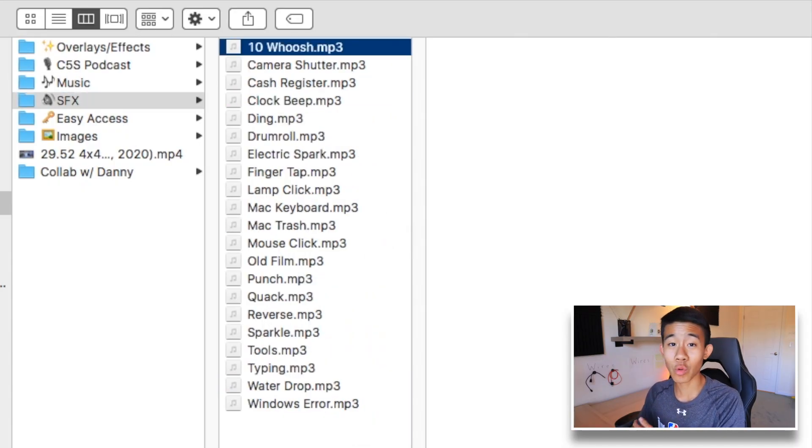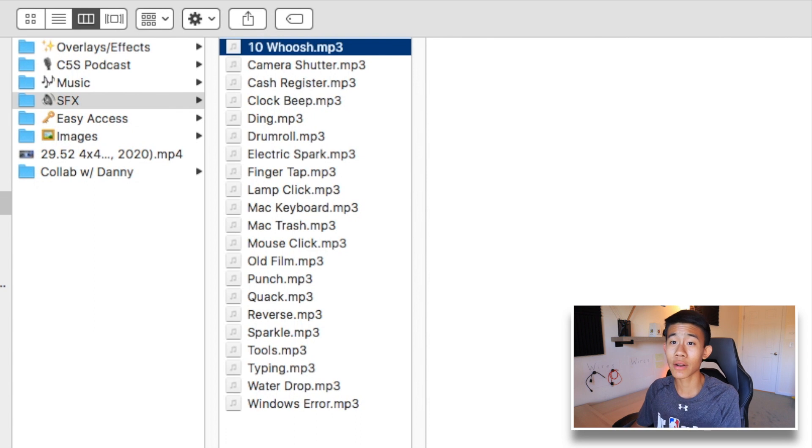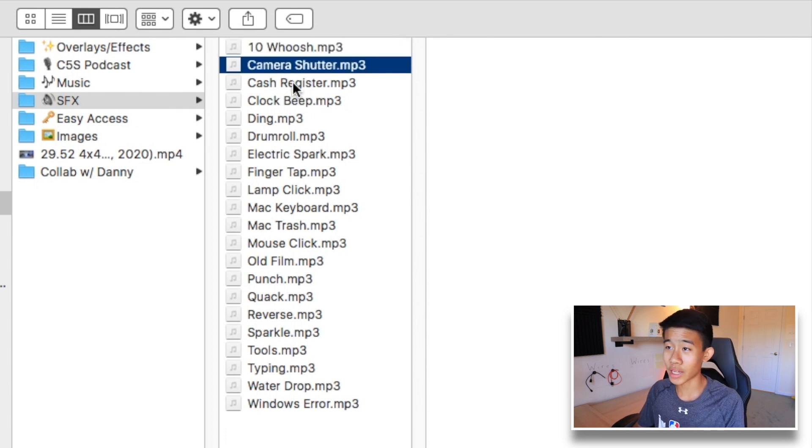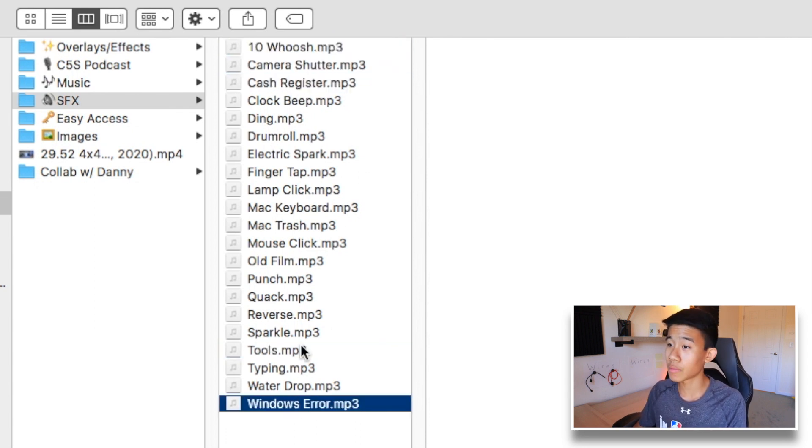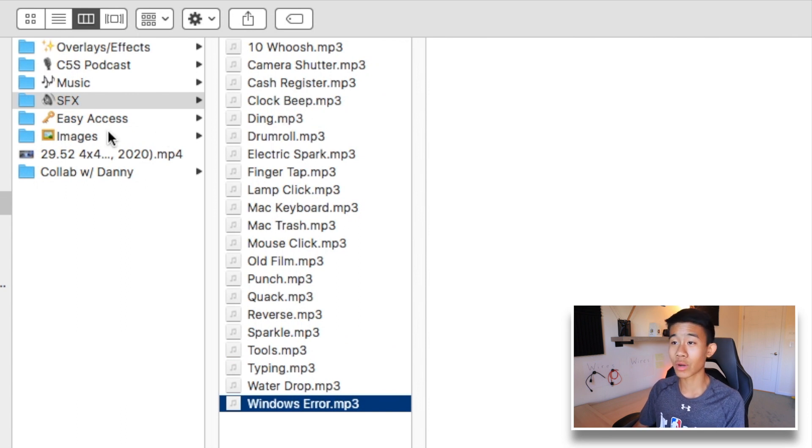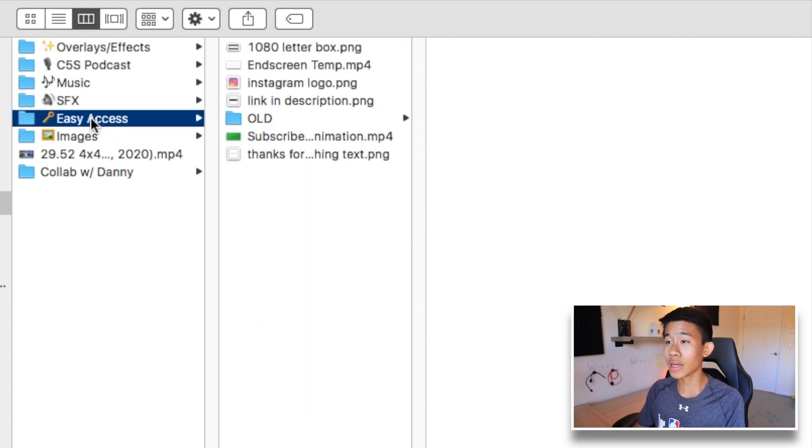Next up here is sound effects. I have a pack of 10 sound effects here. Camera shutter, cash register just to name a few. I like to label them so it's really easy in one or two words so I get to know exactly what I'm looking for.